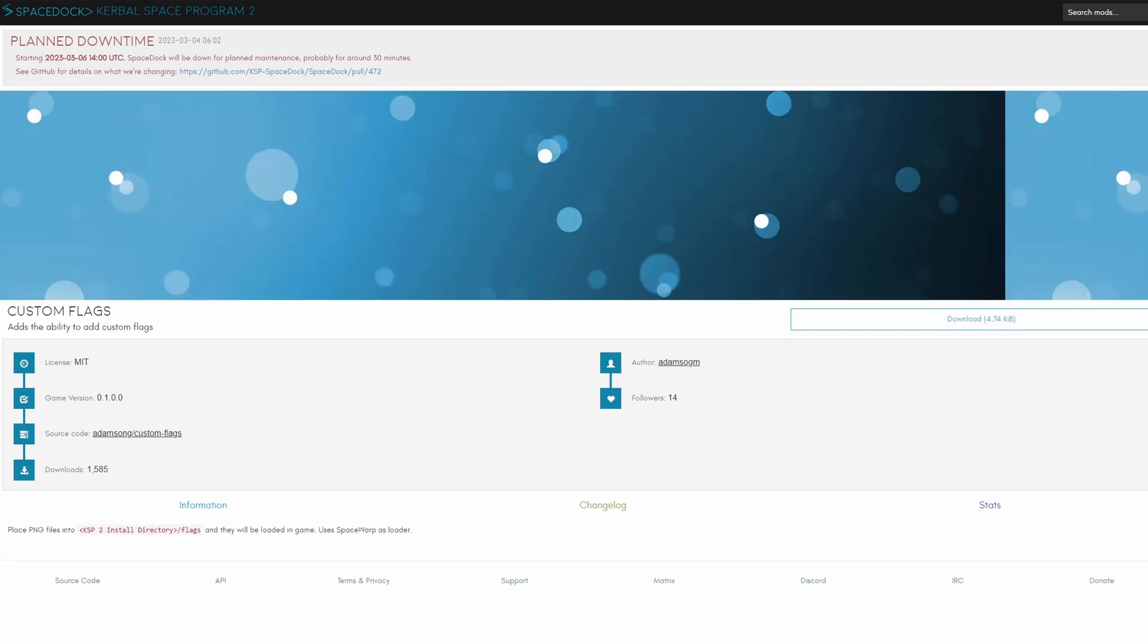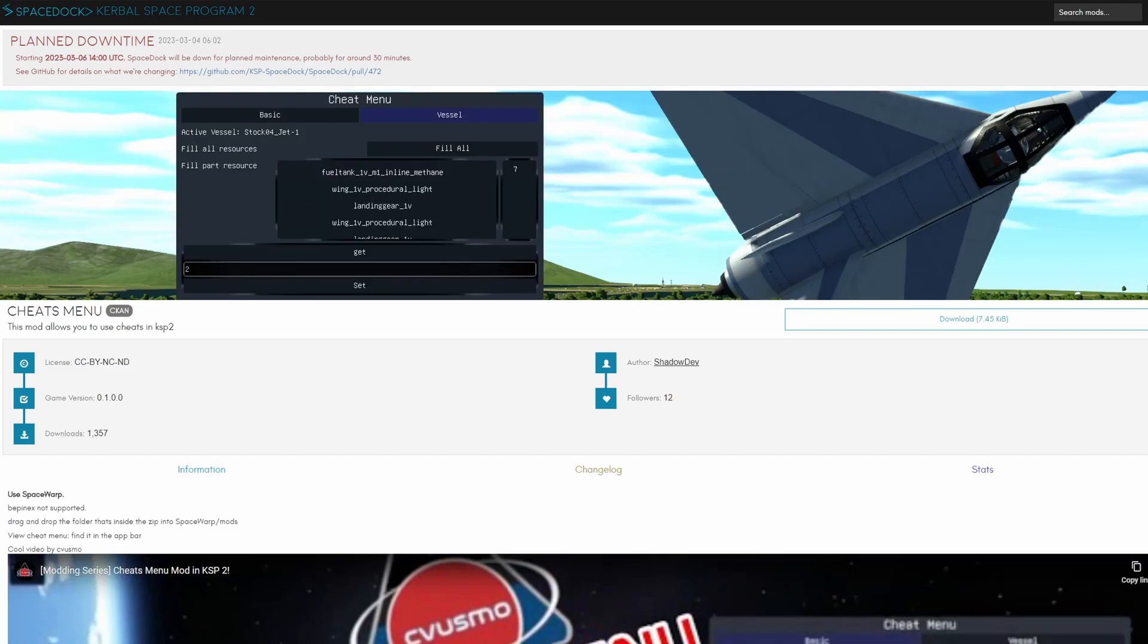Custom flags, self-explanatory, adds the ability to add custom flags. The cheats menu mod can also be very useful especially in the buggy state the game is currently in, and it's going to allow you to test certain aspects of your designs without the necessary effort to do it legitimately.